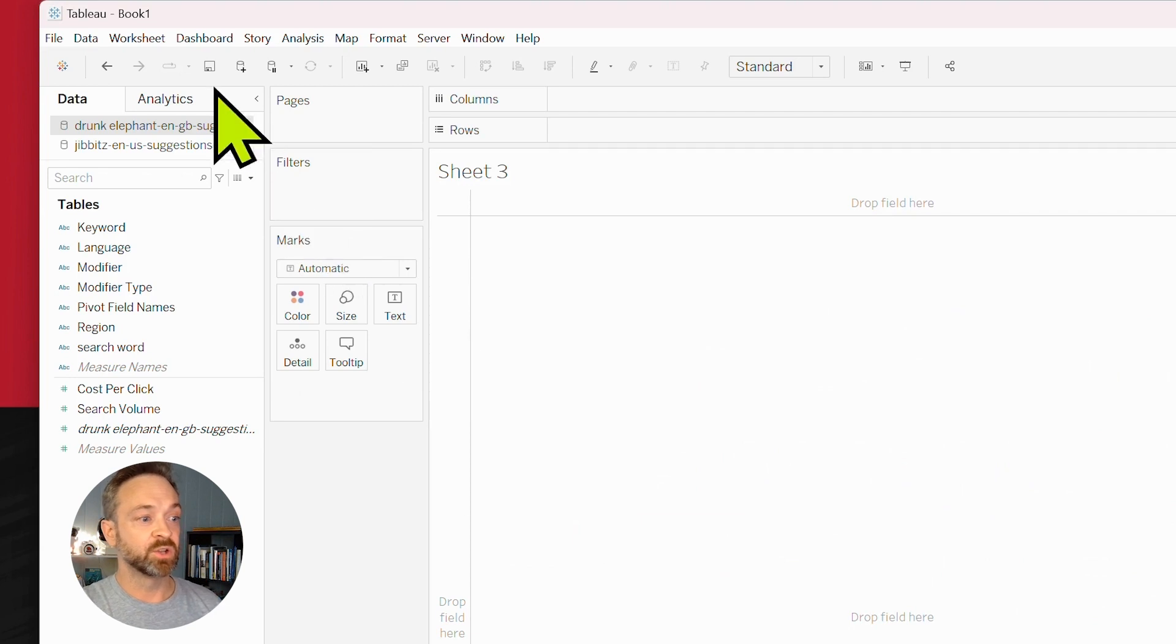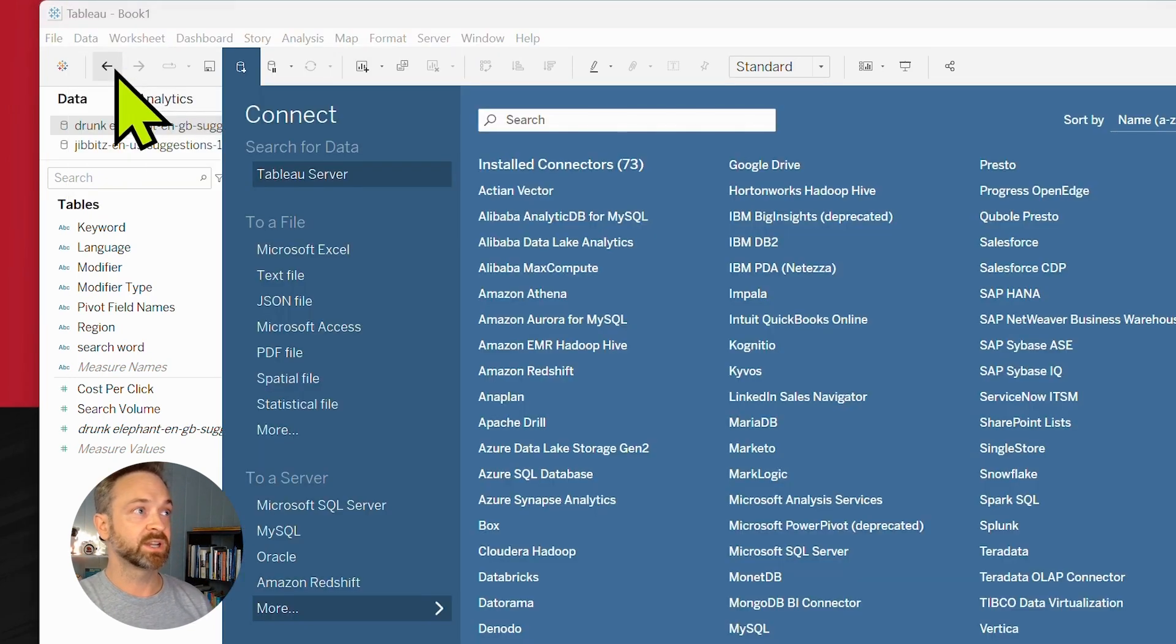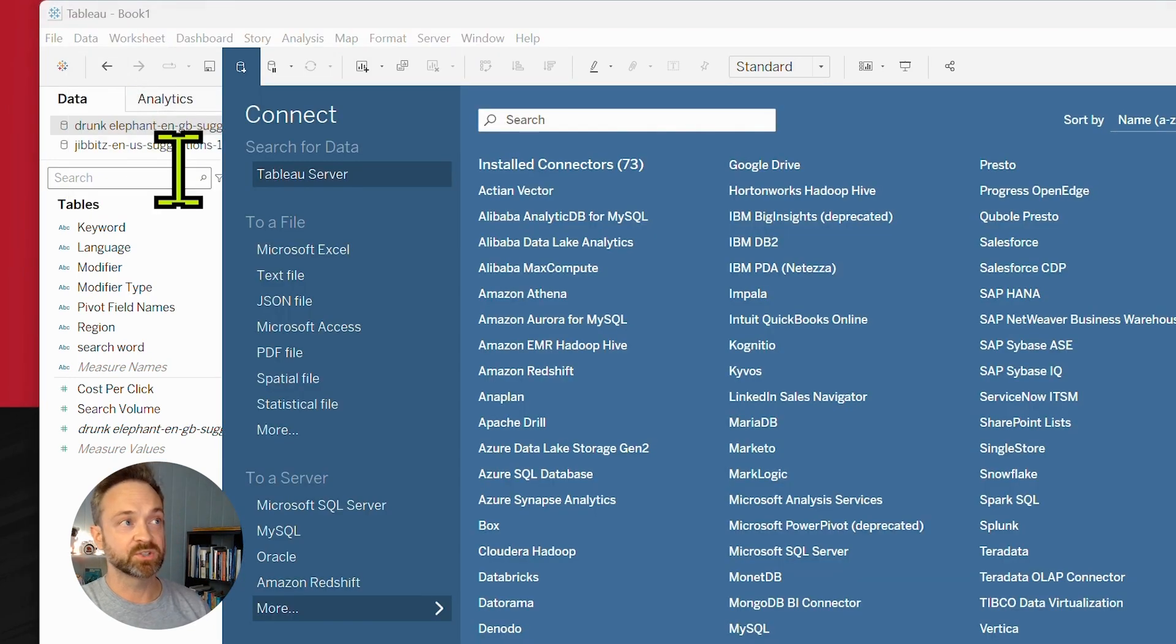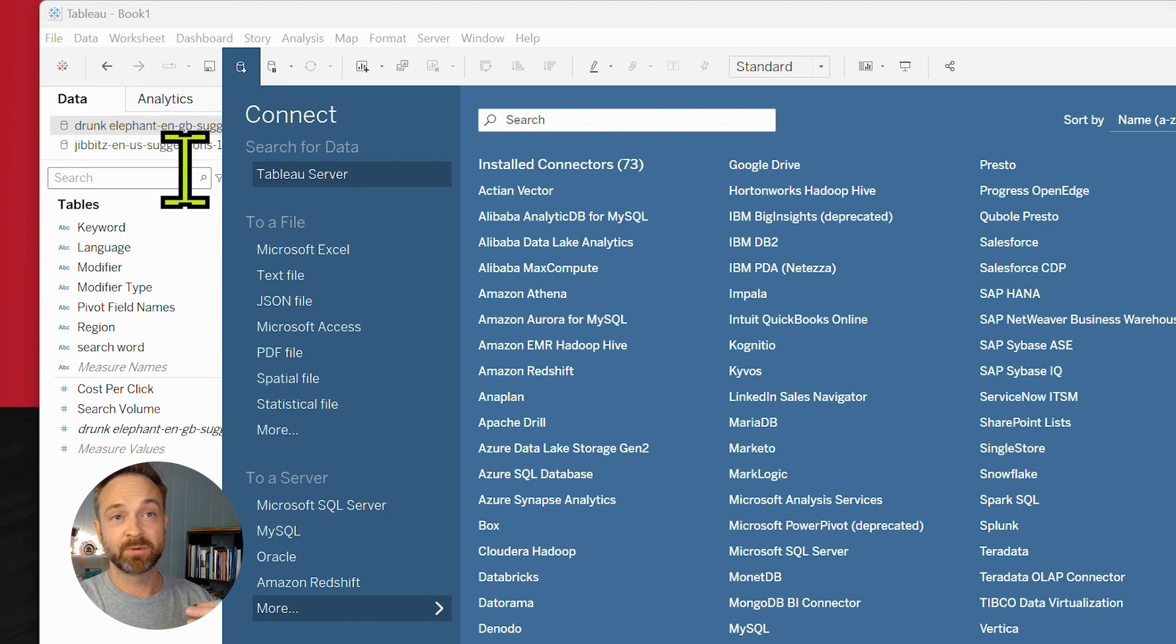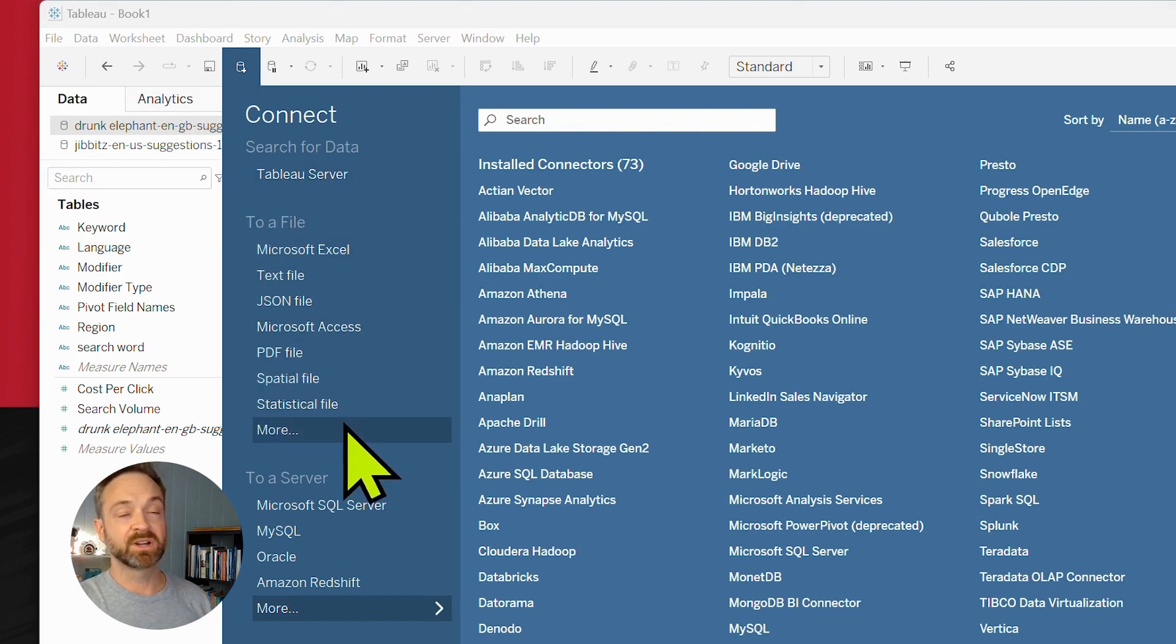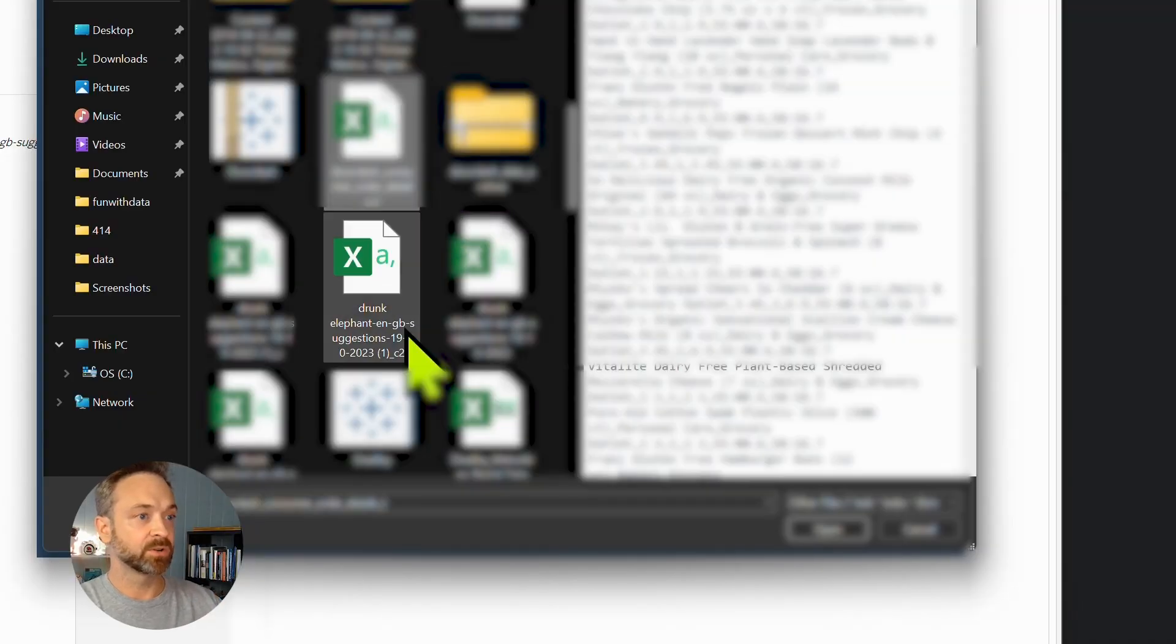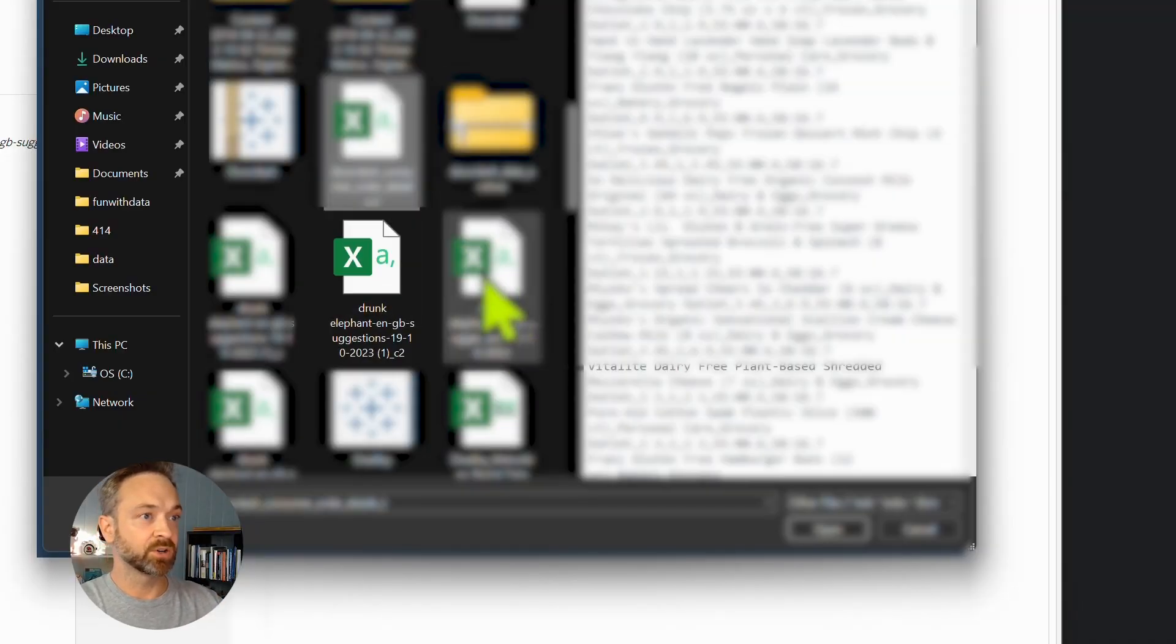I'm going to do a new sheet here. We've got data, add new data source. If it's a new Tableau file, you're going to do the same thing, but it'll be a file open from here. Works kind of the same way. And so now we're going to look for our drunk elephant file.